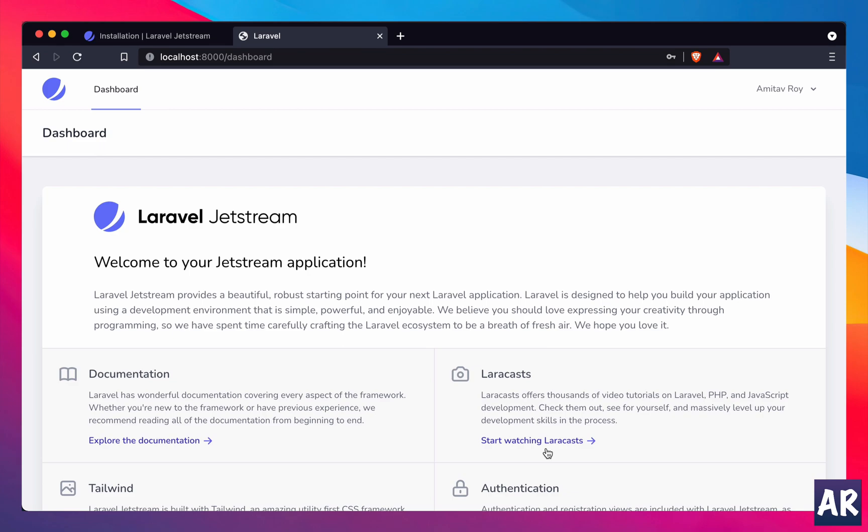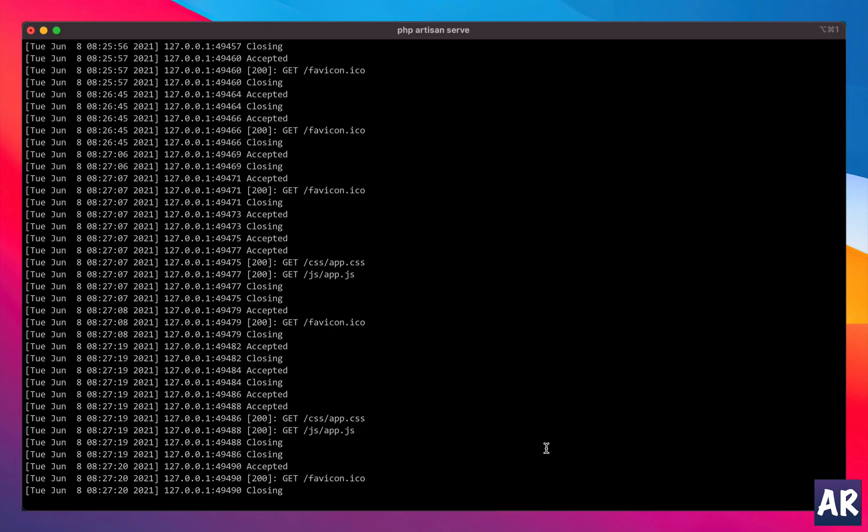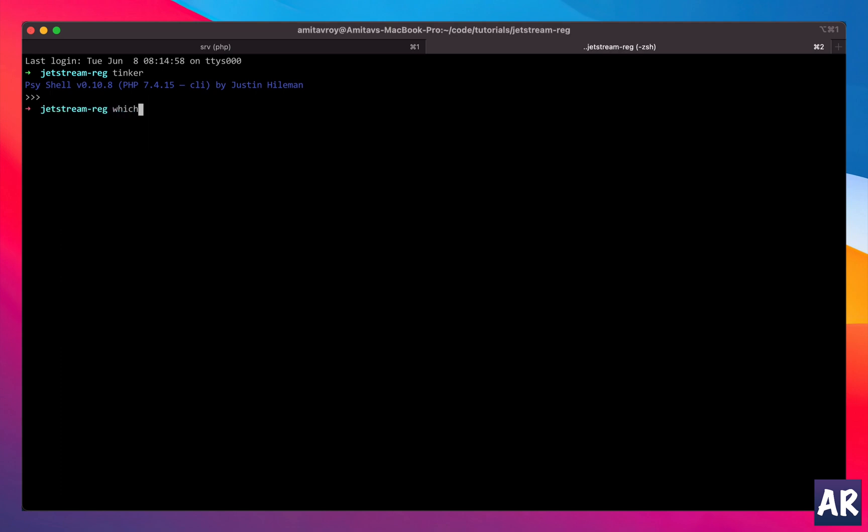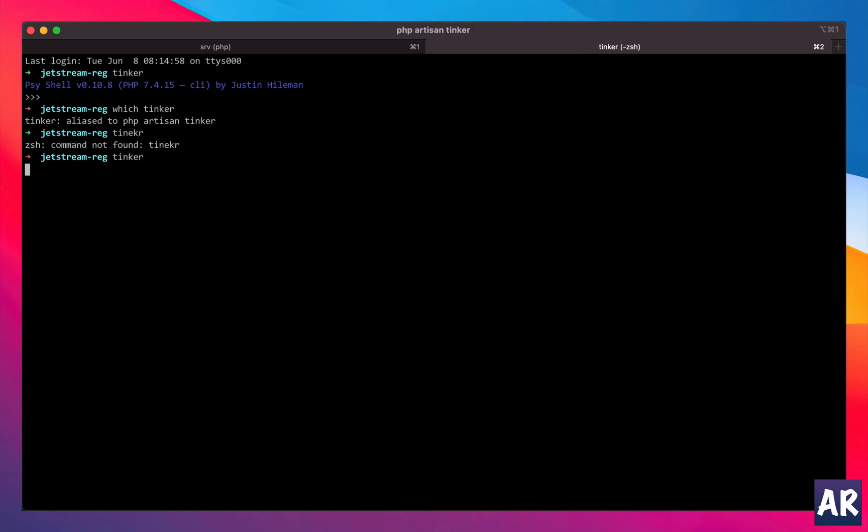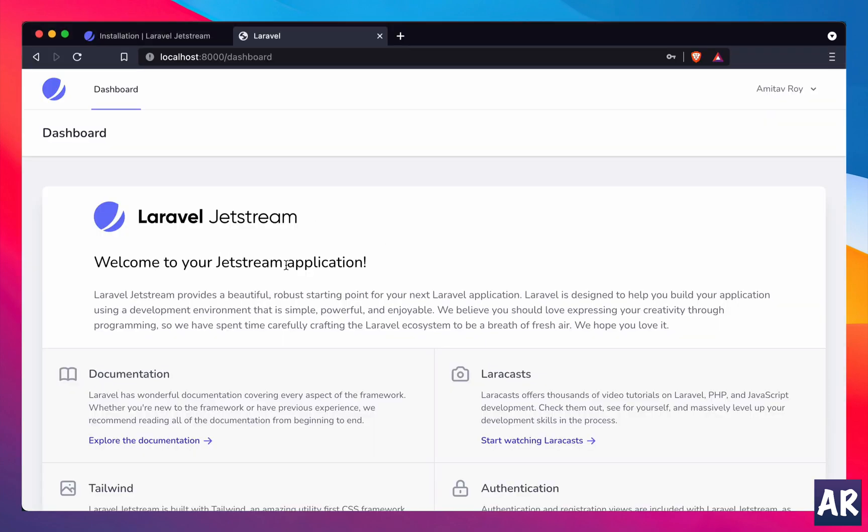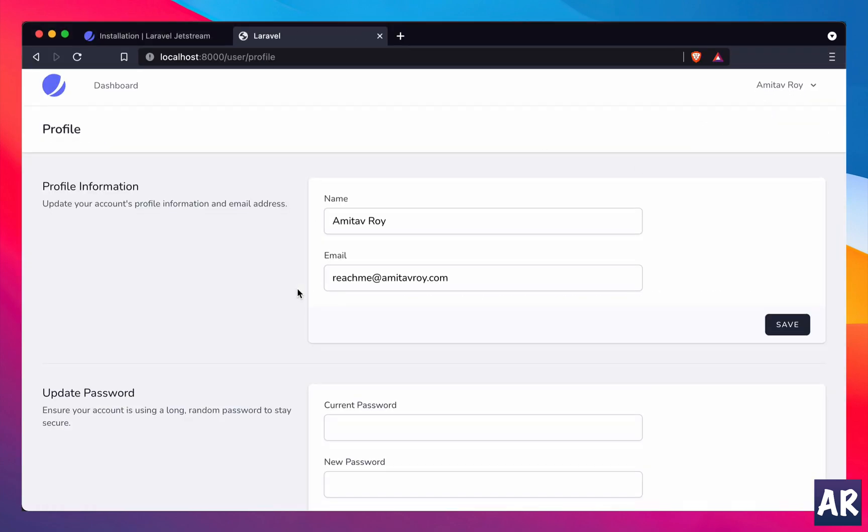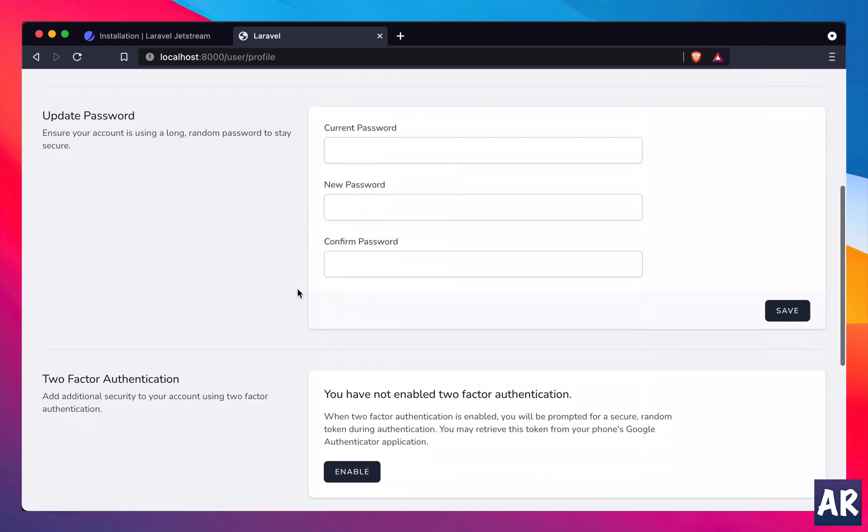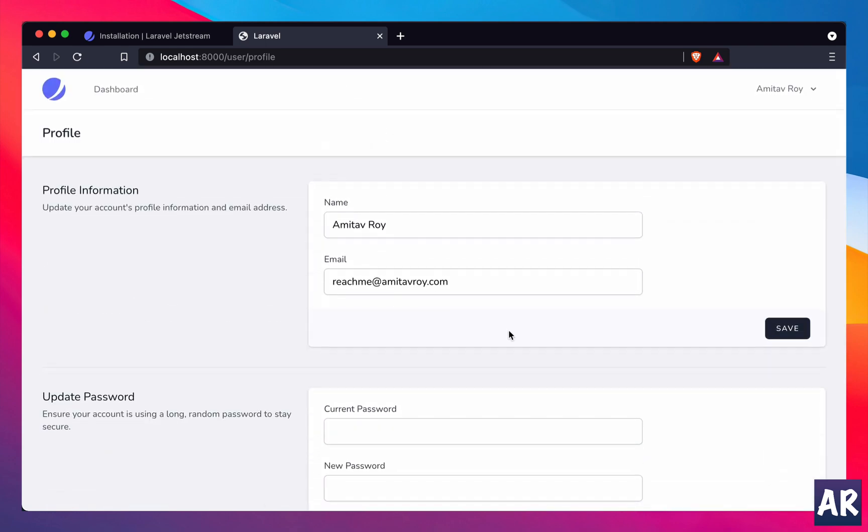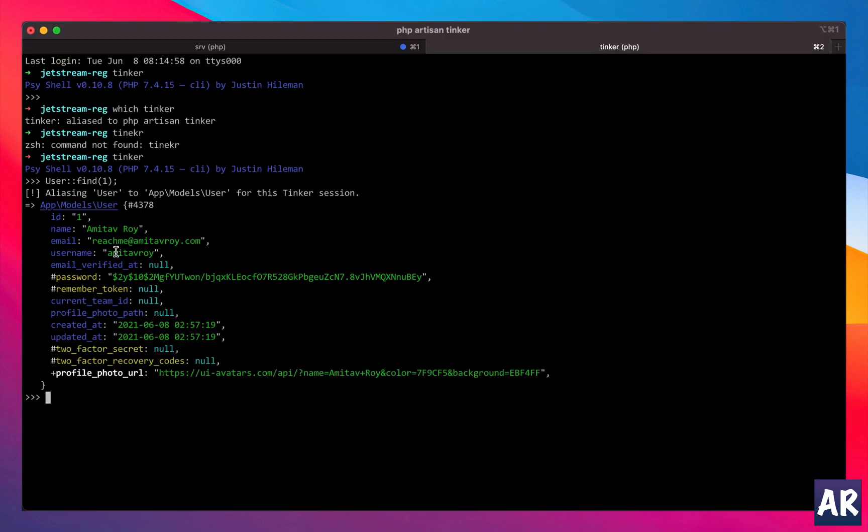So yes, if you want to confirm, let's just do tinker. By the way, the shortcut tinker is basically php artisan tinker. If you see which tinker, it will do php artisan tinker. So, User::find(1) and I have the username over here. It will not get displayed anywhere else because these views are not handling that - you have to do that manually. But as you can see, the registration form was customized and we were able to add a new field which is now going into the user table as part of registration.